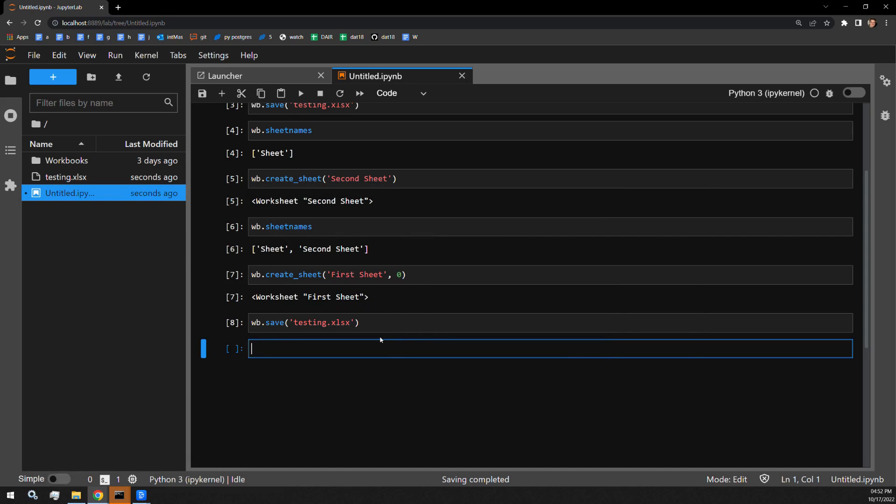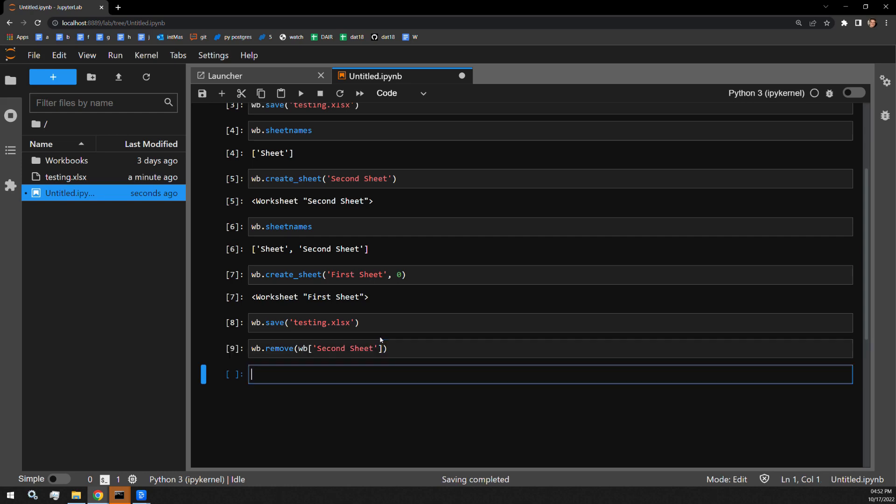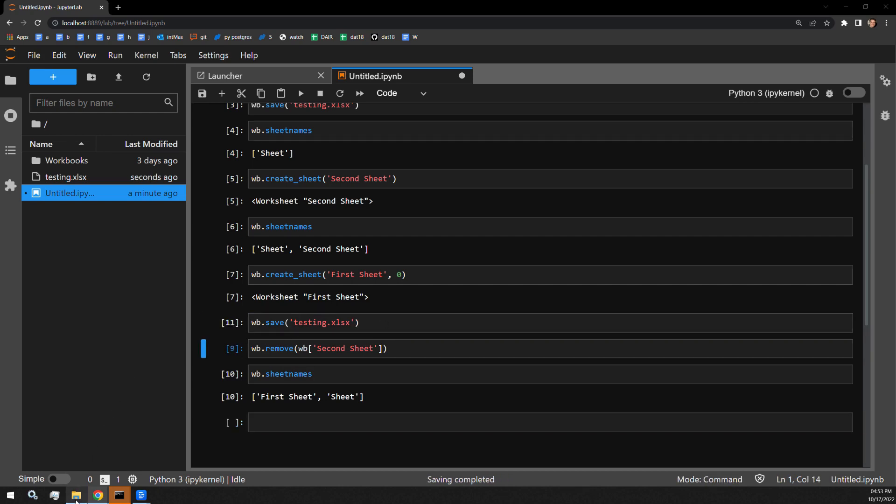Removing a sheet is as easy as creating one. You can do it with the remove function of the workbook object. All you have to pass that function is the worksheet object itself. You cannot just pass the worksheet's name. You have to actually pass the object. Otherwise it will not work. And let's call sheet names one last time to make sure that it's stuck. We can see that we are left with only the two sheet names we would expect to see.